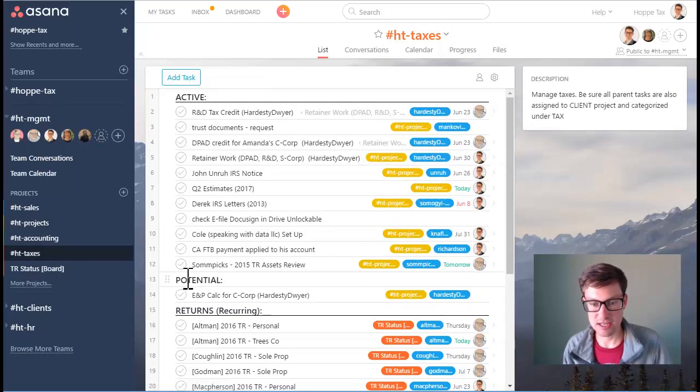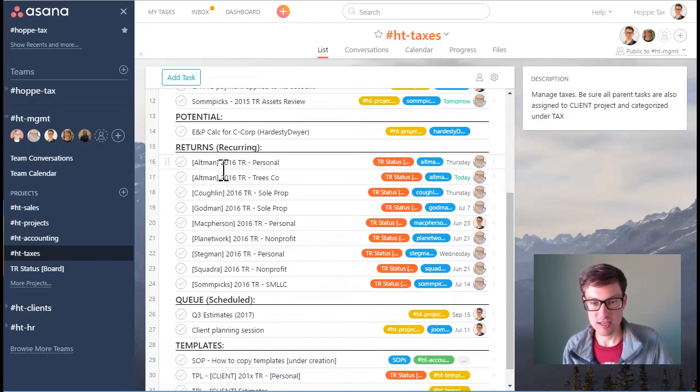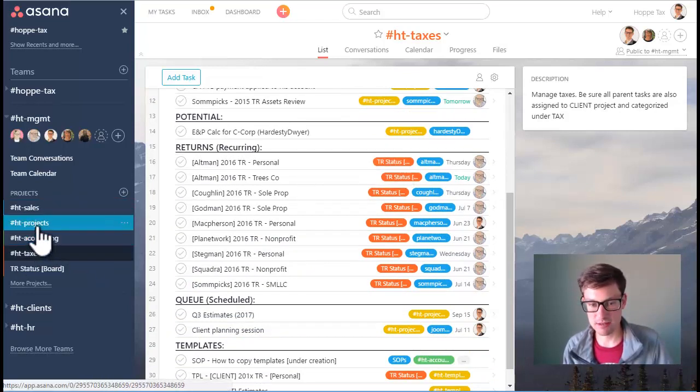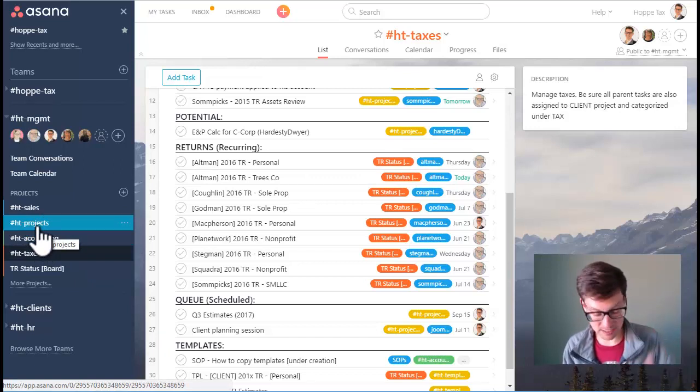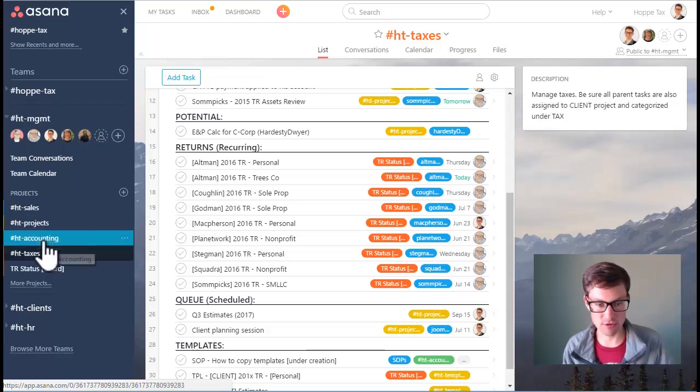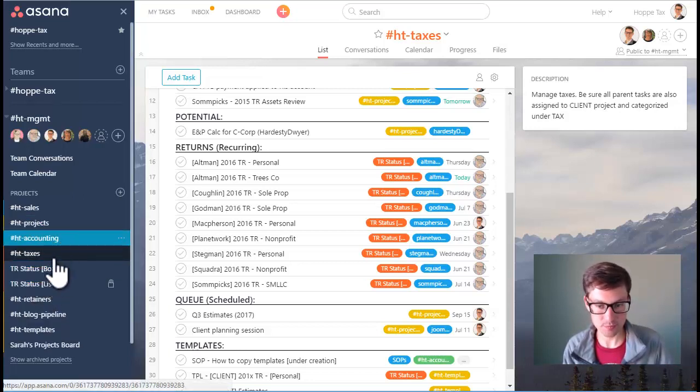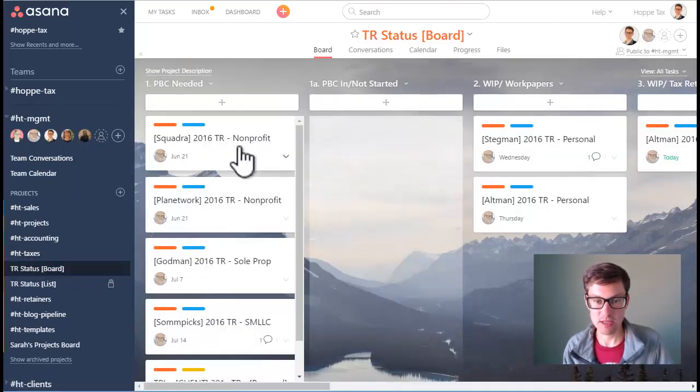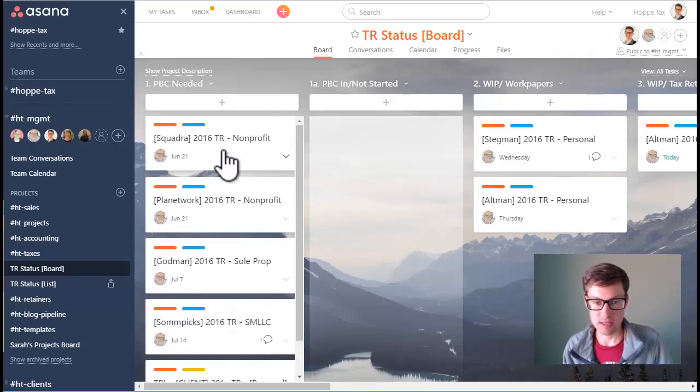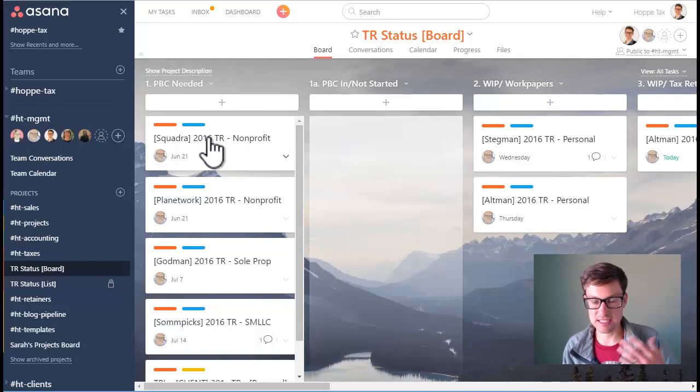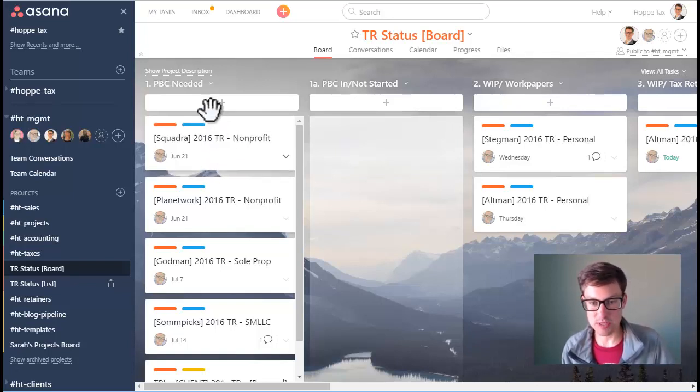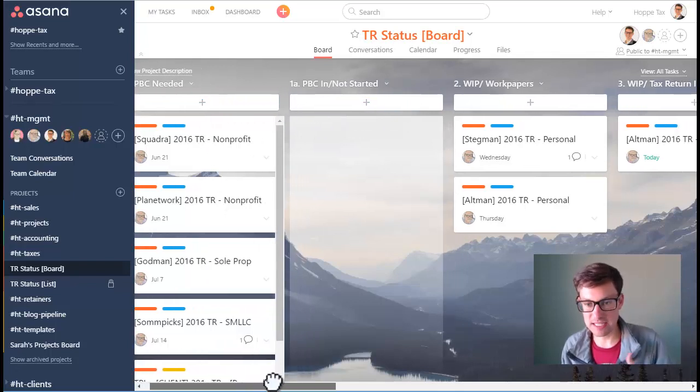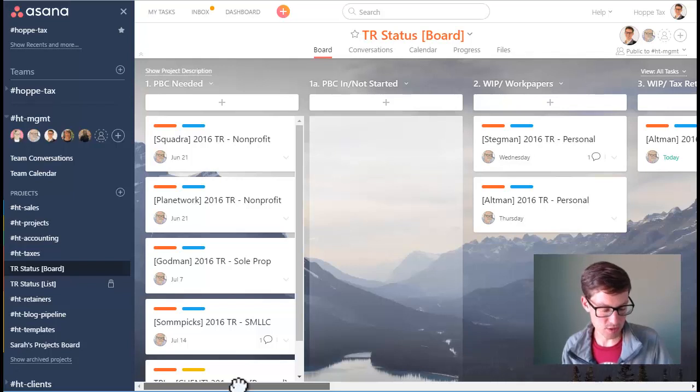If we go to the taxes folder we see the same active projects that are also linked to gold into HD projects. However, we also have returns and we don't include returns under projects because it would just make the projects project far too busy with a bunch of recurring tasks. So we leave those just in accounting and in taxes. Another way that we slice and dice the returns so that we can manage the projects from a different view is a board view. And when we have this it's just a task for a client's tax return.